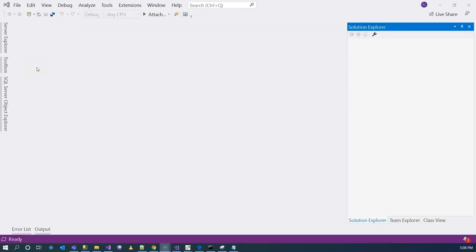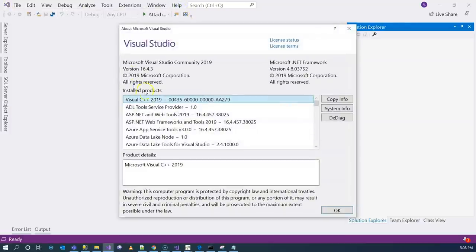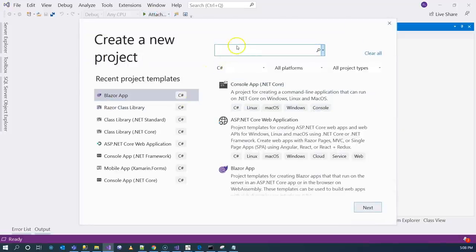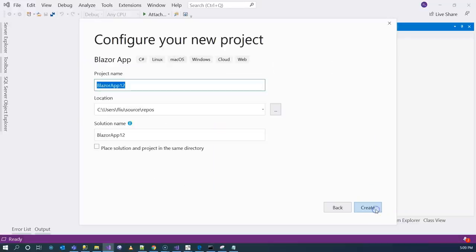Let's jump into Visual Studio and create our first Blazor application. This is Visual Studio 2019, Community Edition, which is free for anyone to download. Go to the File menu, create a new project, and type in 'Blazor application'. Click Next, give it a name — 'My First Blazor App' — and then click Create.